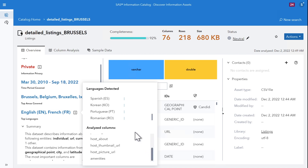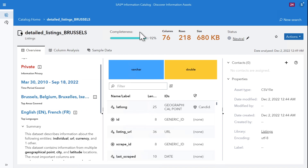Data quality metrics such as completeness are calculated, in addition to how big the table is, the number of columns, the rows, and the size.